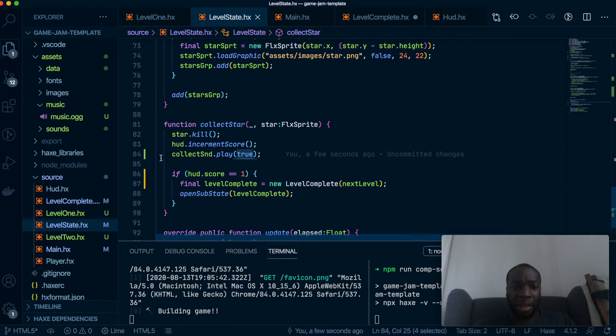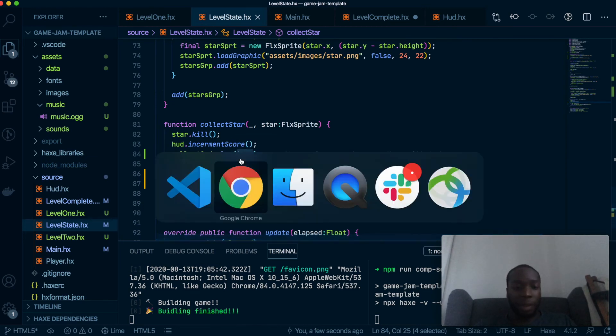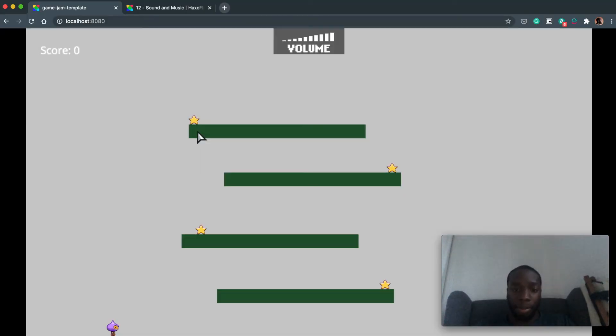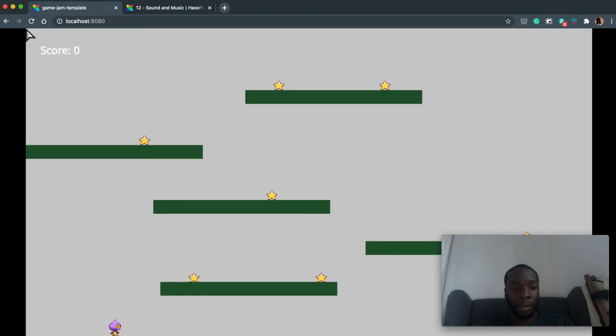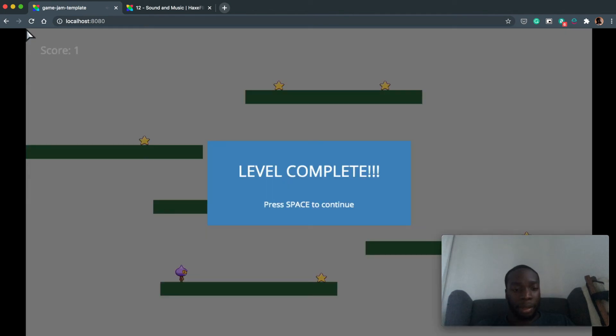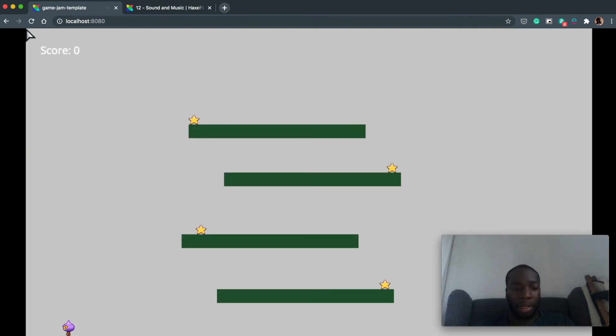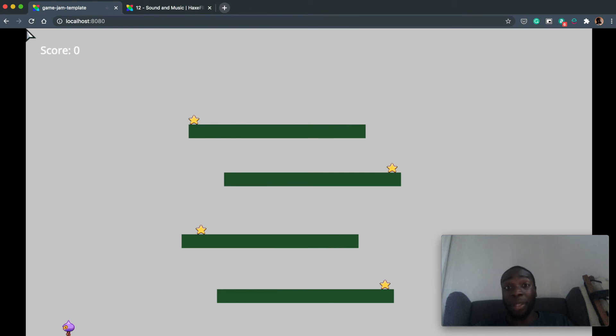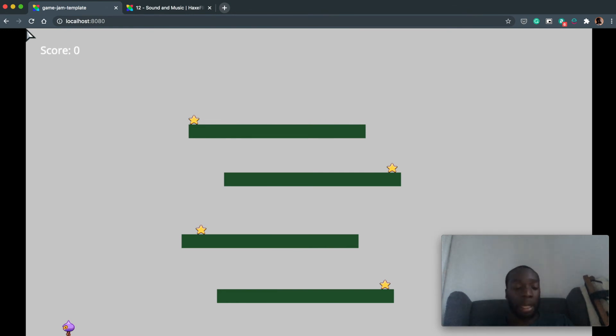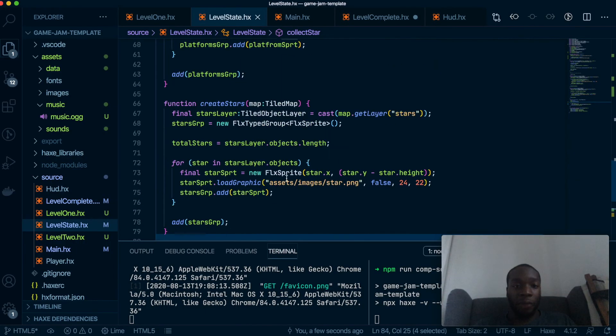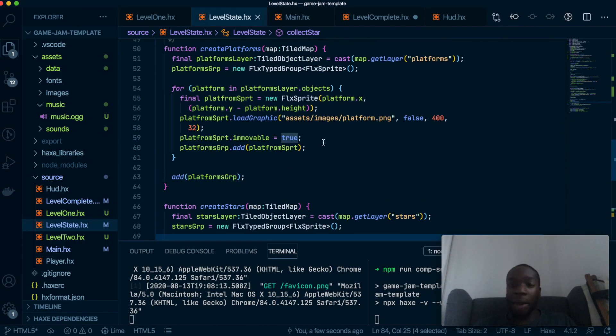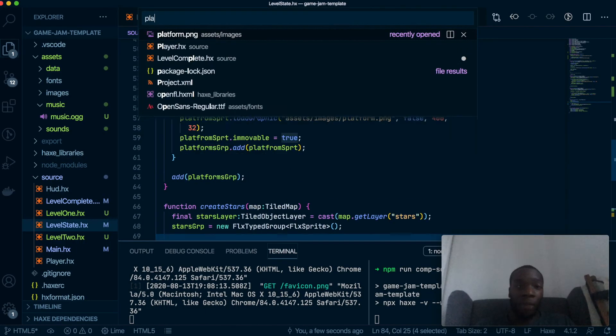Of course ideally we don't want the game to go to the next level after collecting one star, but we'll change that later on. Okay so that was fairly simple. Now let's do the same for the player. We will make it play the sound when they jump.